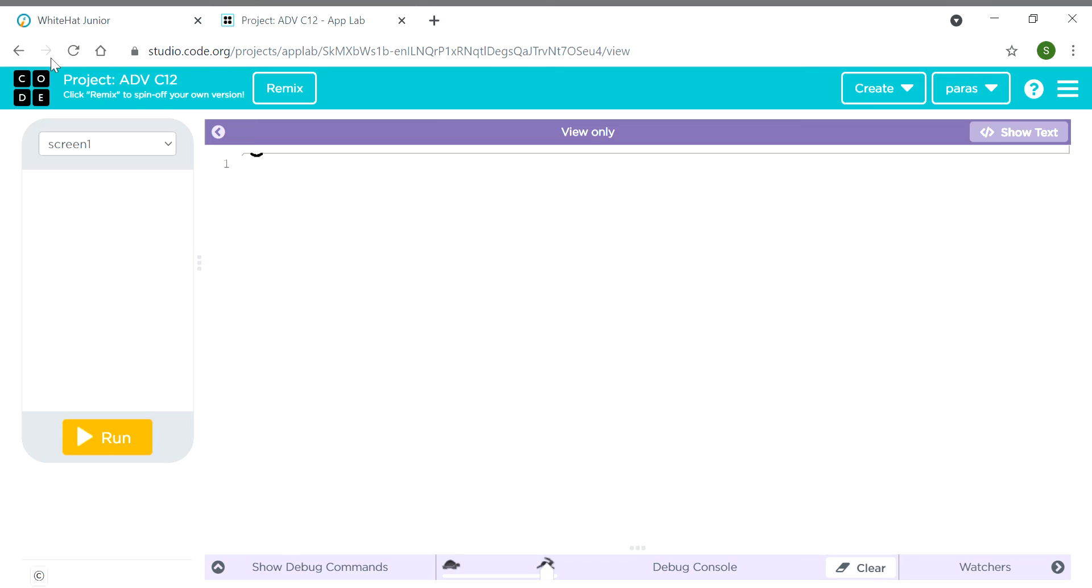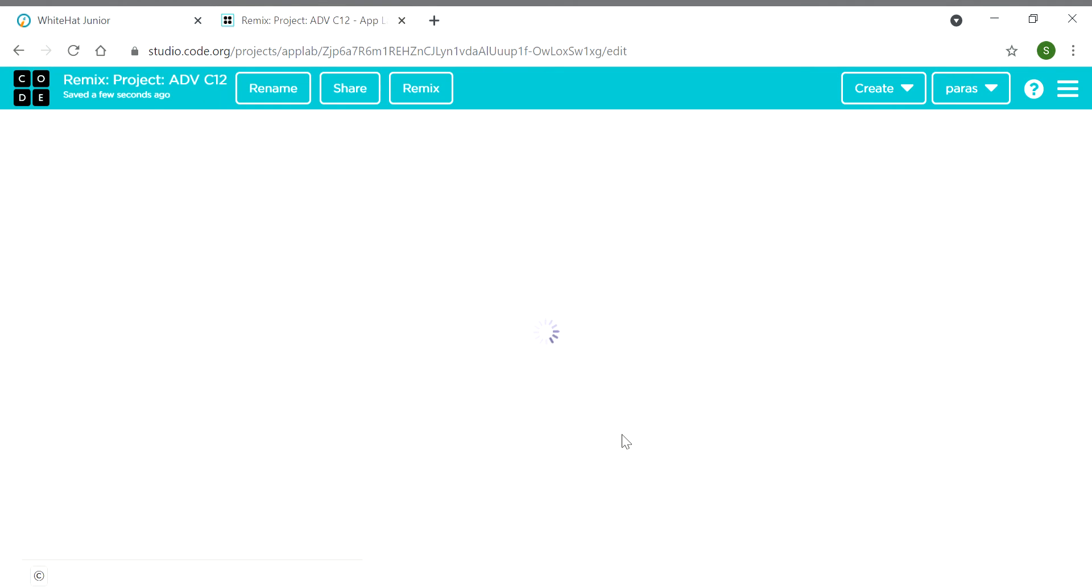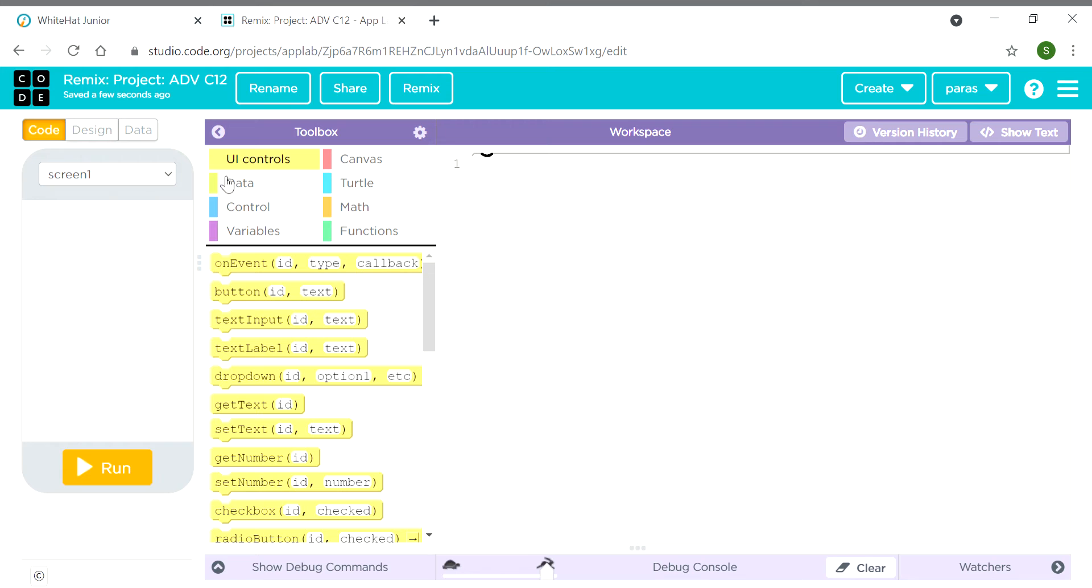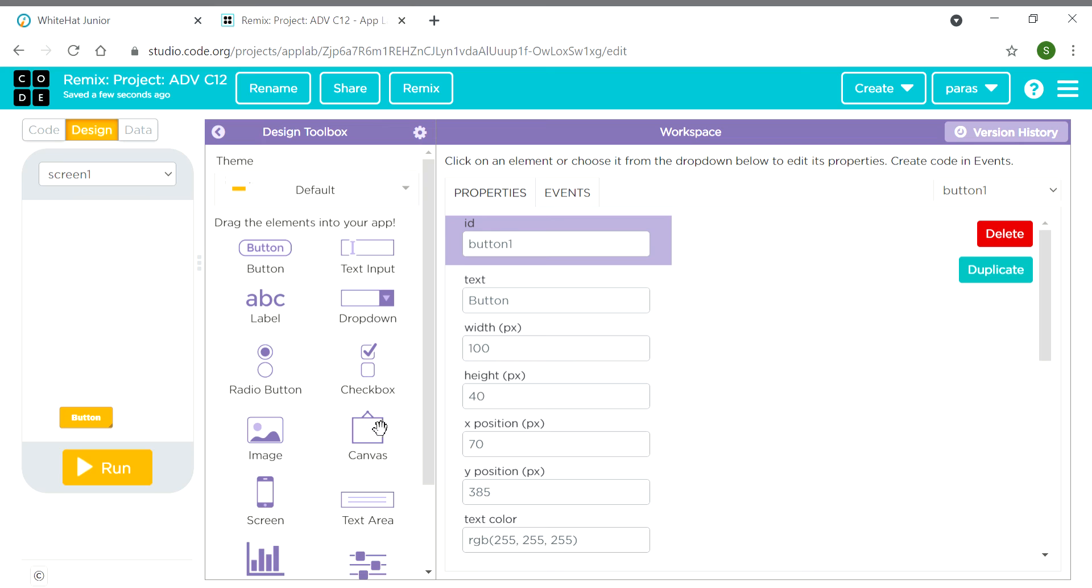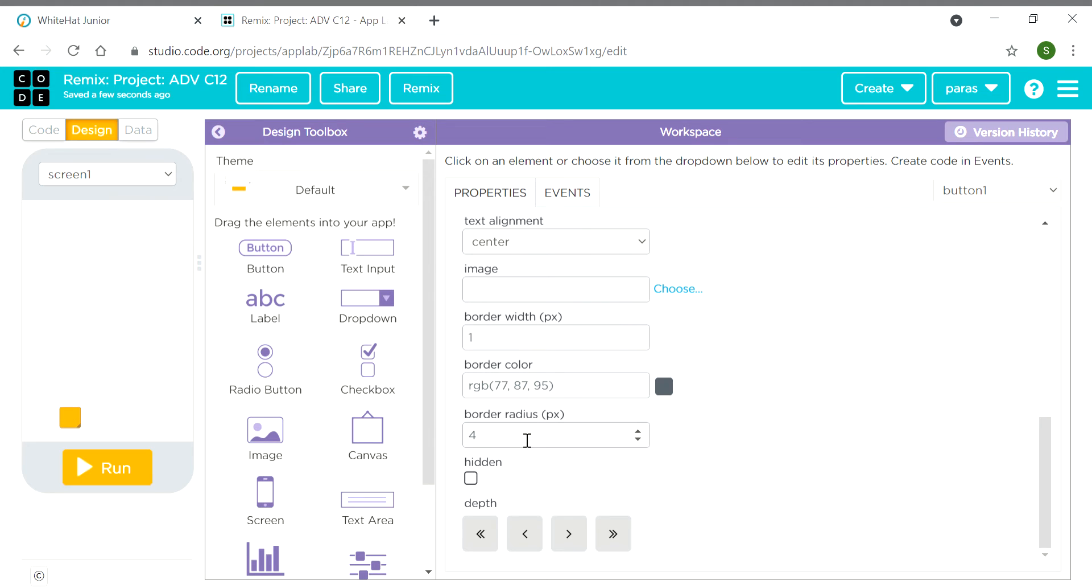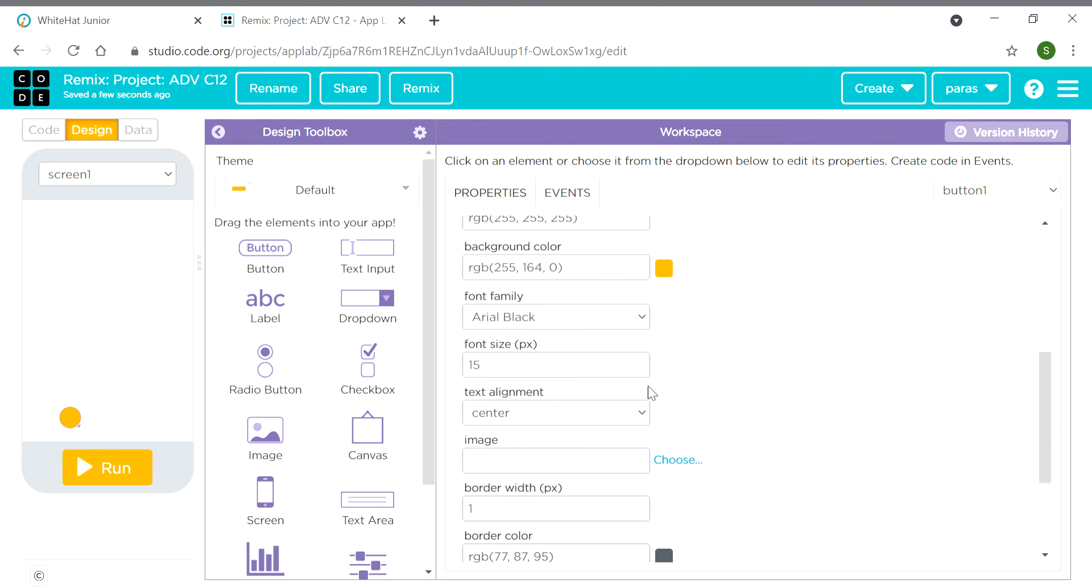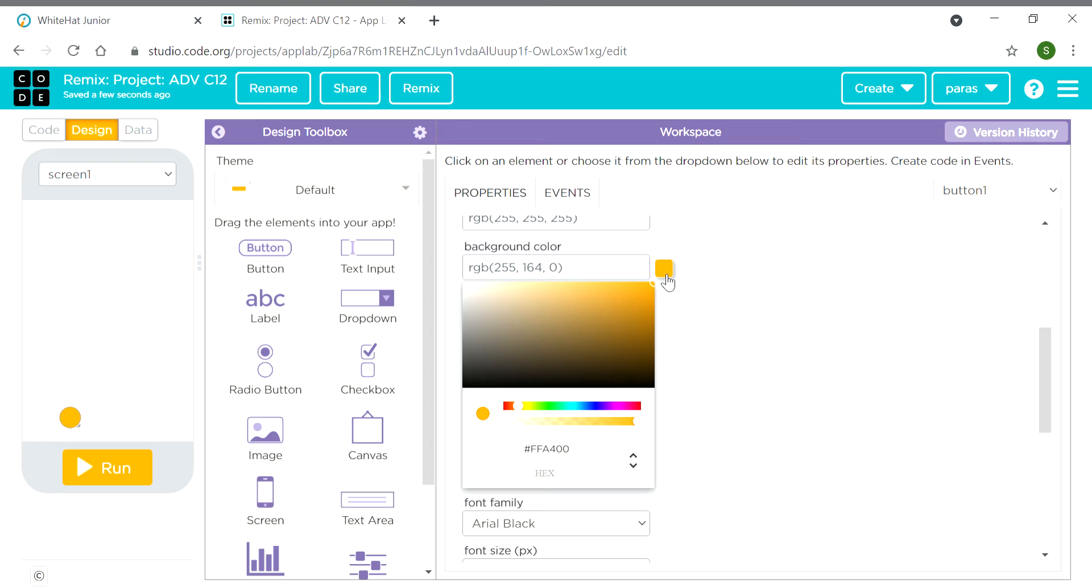Then click on remix to code and design. For designing, we need one button. We will keep the text as empty and increase the border radius to 20, and we will change the color. You can give it any color - I'm giving it red.